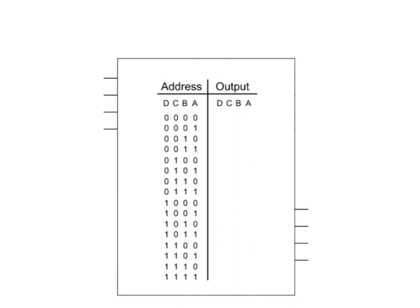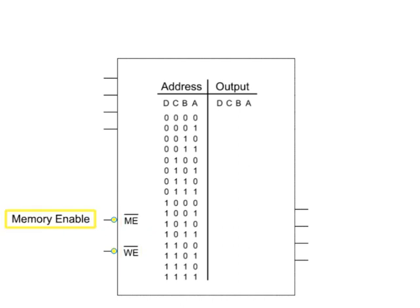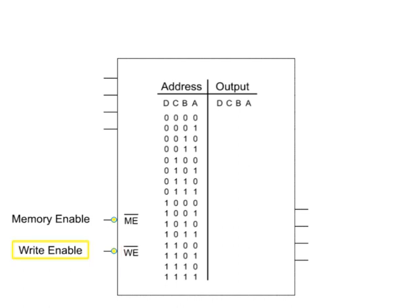The write, or stored, process is initiated when you engage the chip's enablers. The ME input activates a memory enable function, and the WE input activates a write enable function. When both the memory enable and the write enable inputs are set to low, the chip is primed to store data.